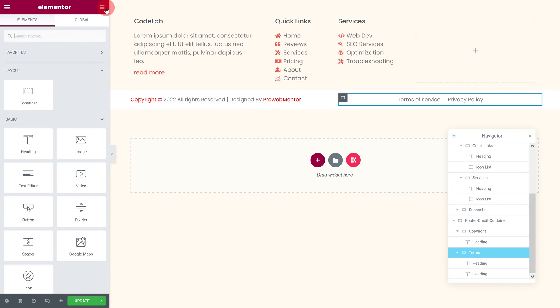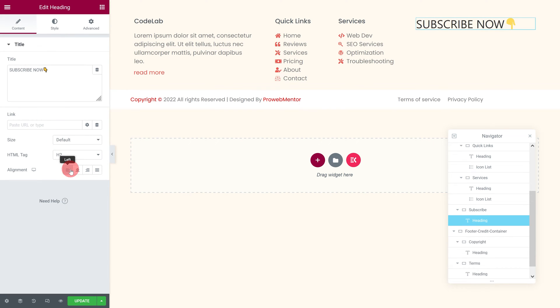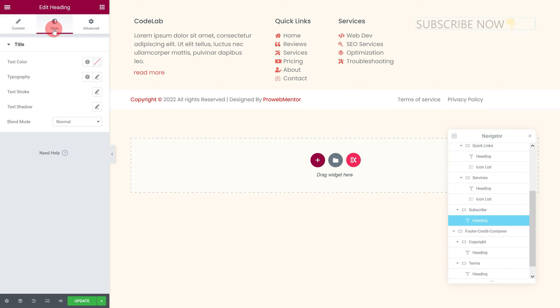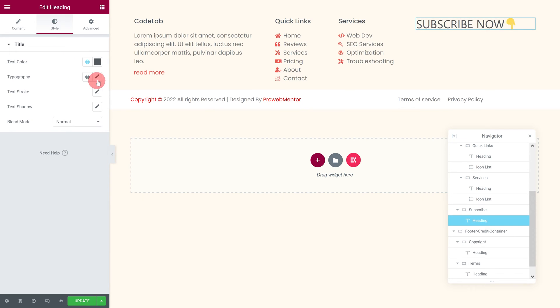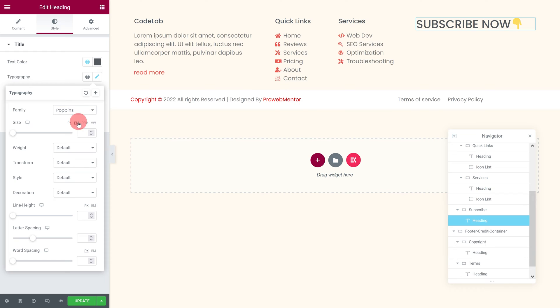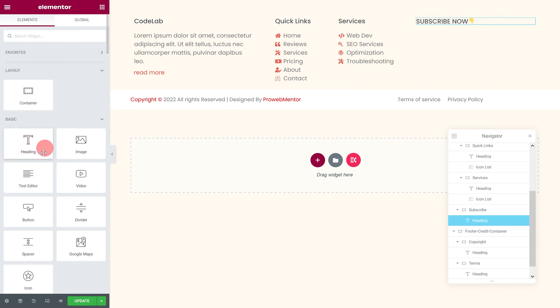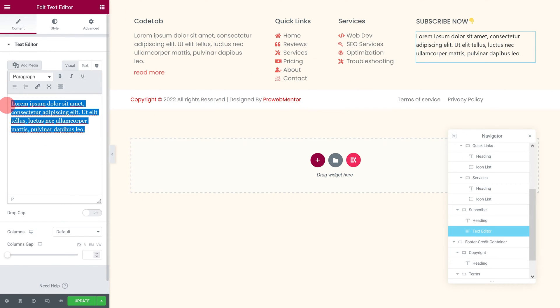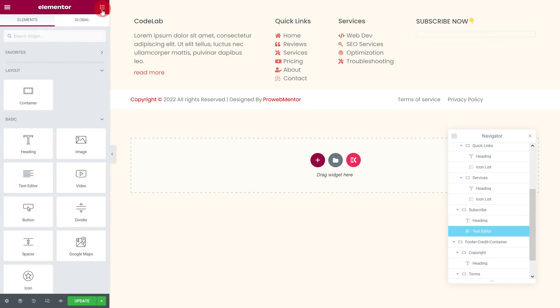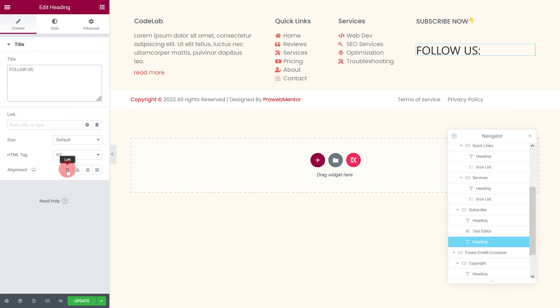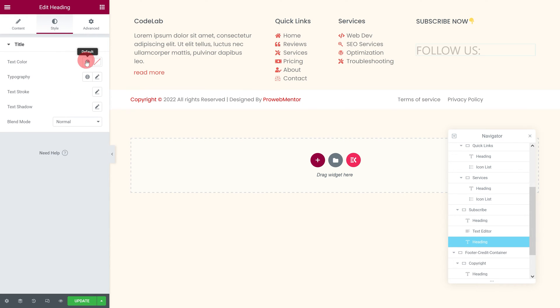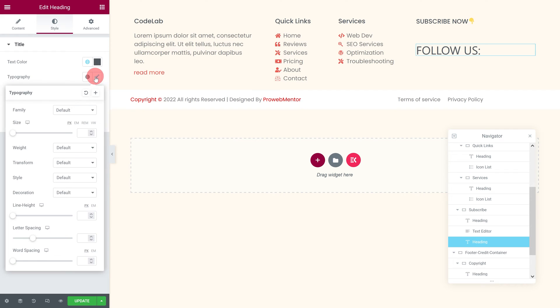We'll add a text editor for our subscription form and another heading followed by a social icon widget.